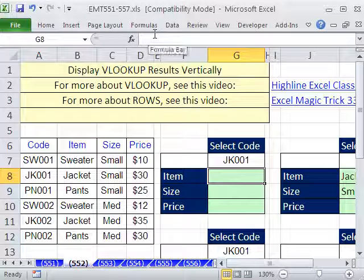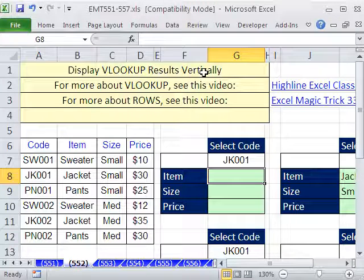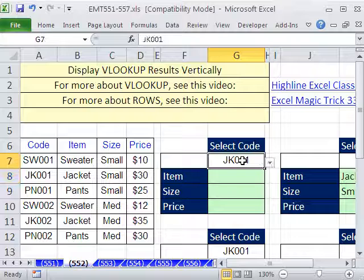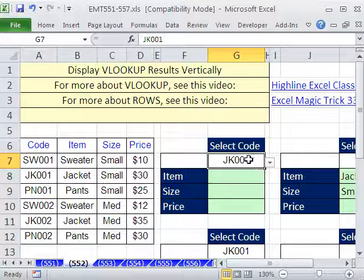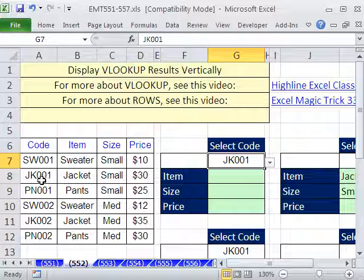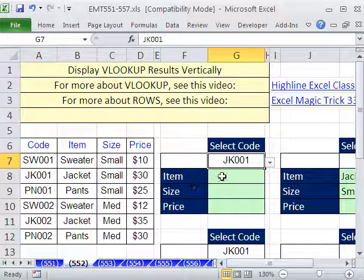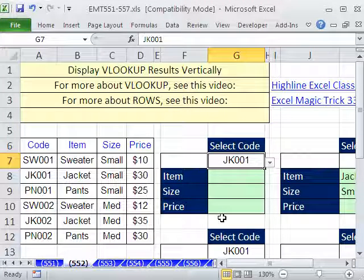In this trick, we want to display VLOOKUP results vertically. We have a code, and we need to take this code, look it up, find the code, and then return 'jacket', 'small', and '30' listed vertically.